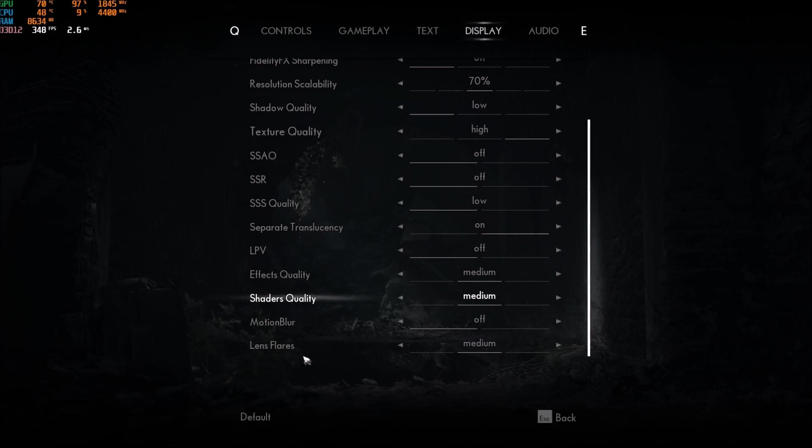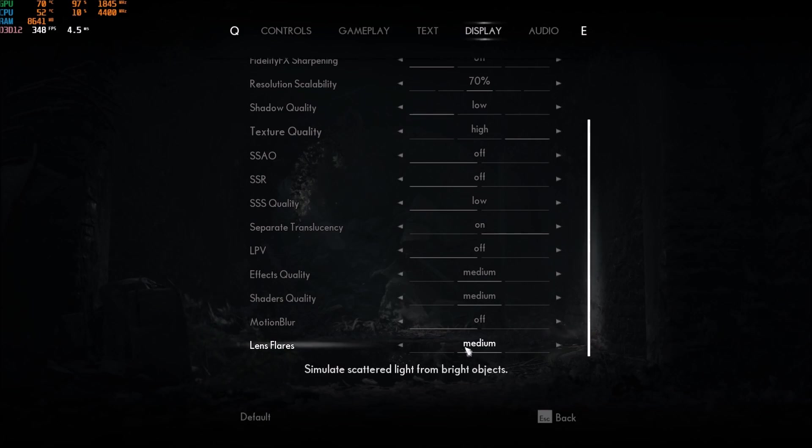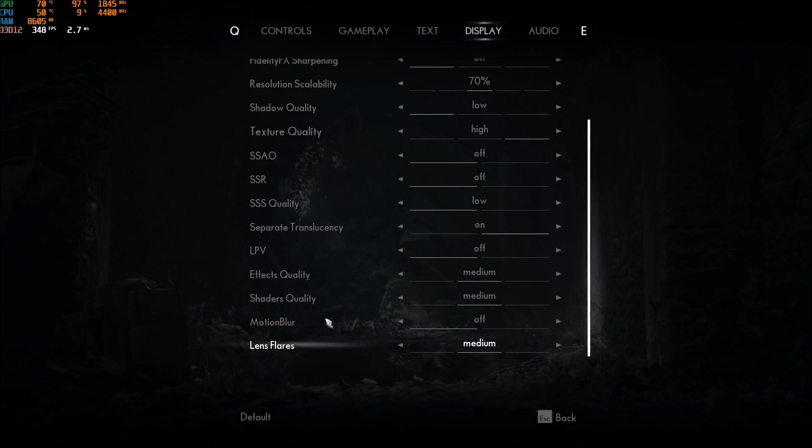And the last one is the lens flare. Go with medium. High to medium, I'm getting 3% boost. Medium to low, I'm getting 1%. So, really important. Go with medium. It's a nice compromise.